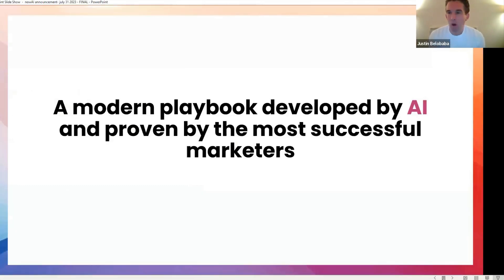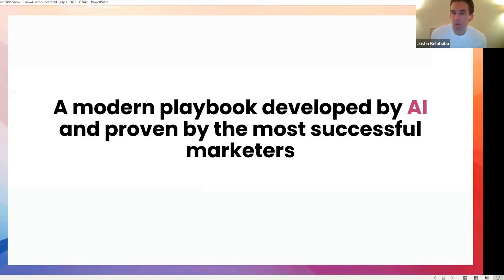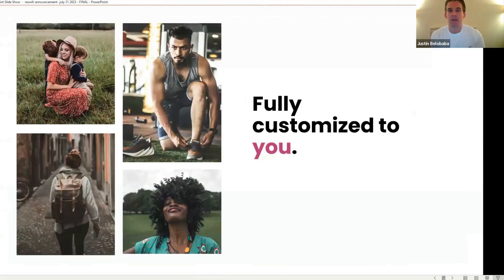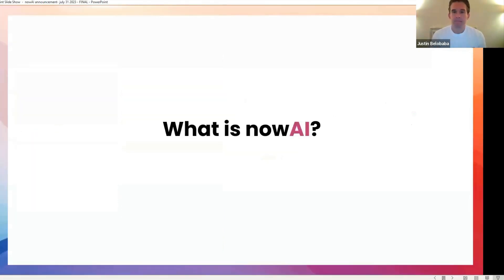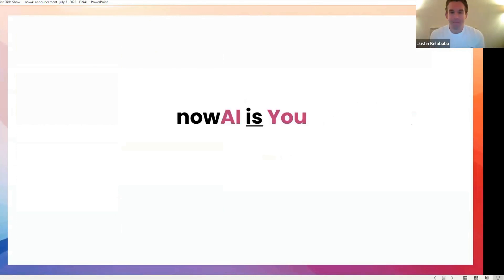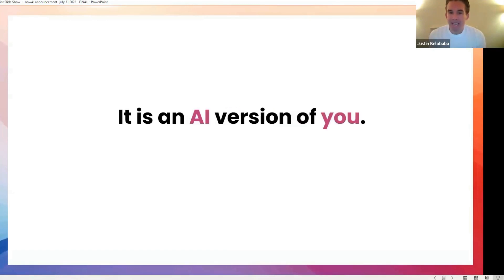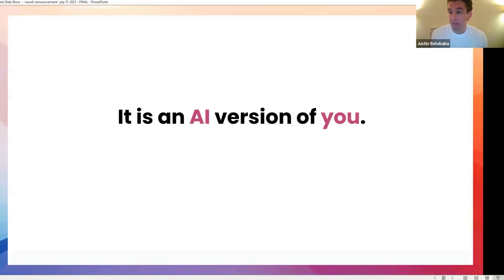It is a modern playbook built by AI and proven by the most successful marketers. But it's fully customized to you. This is not some generic tool. You are at the center of it. So what is Now AI? This is the moment. Now AI is you. It is an AI version of you, in fact.